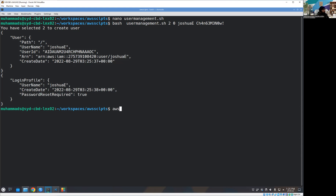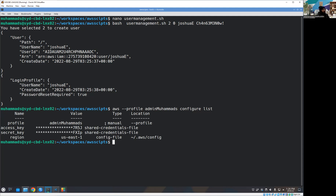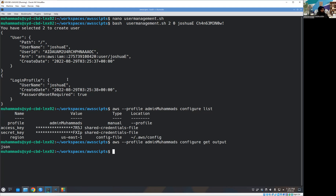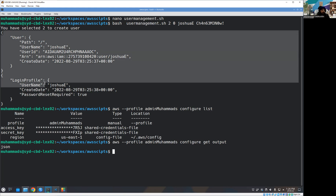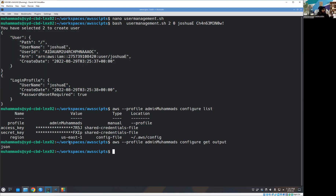One thing you need to be careful about. Let me run aws configure list — you can see these are the files. I want to show you that my output type is set to JSON by default, because some commands return their outcome in JSON format.